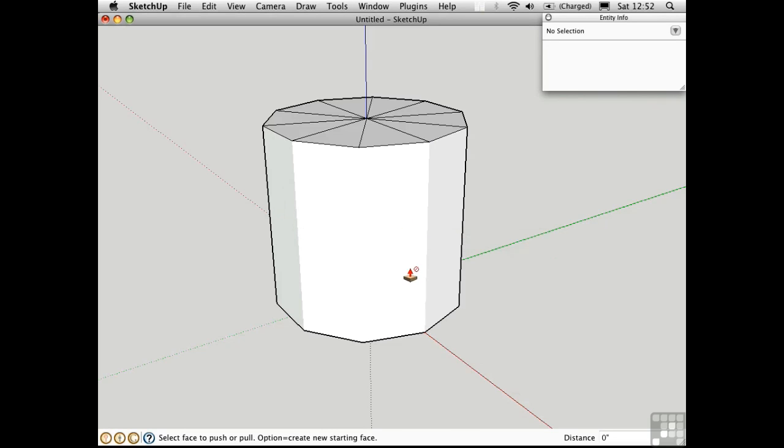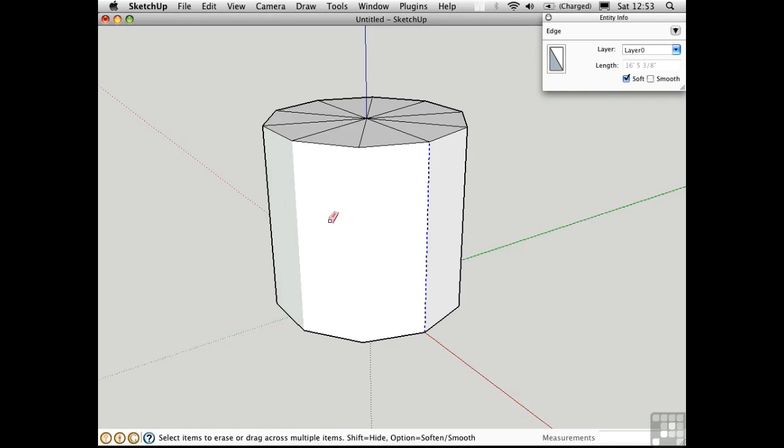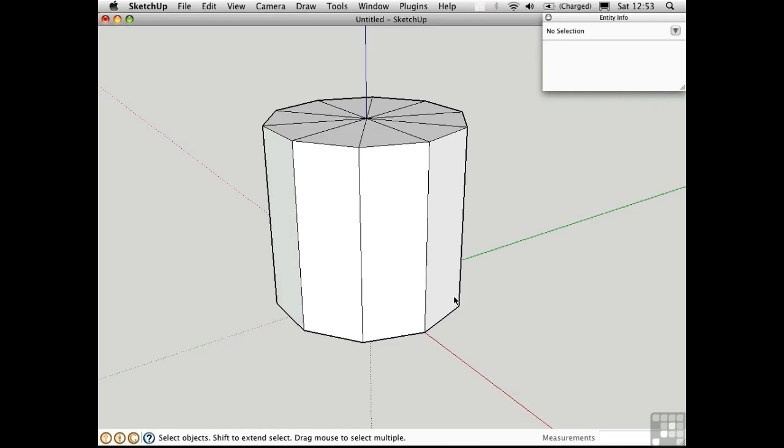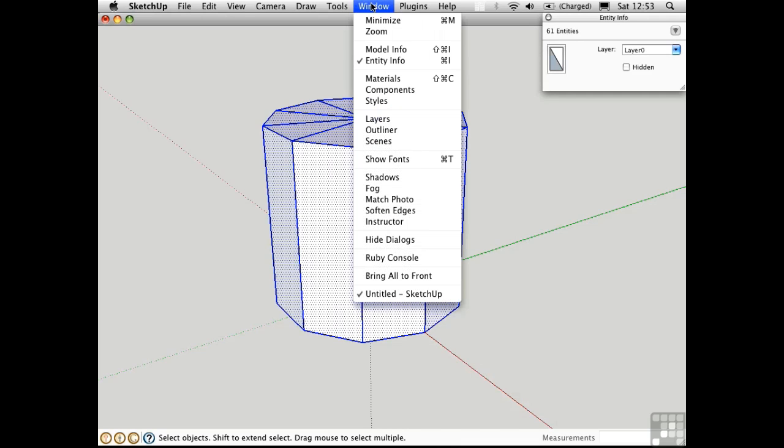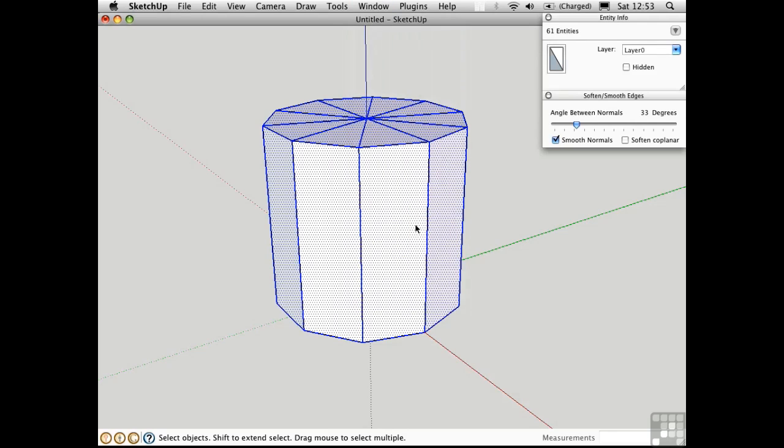I'll just recover these edges by holding down shift option with the eraser tool, and then I'll select everything by triple clicking. Go to the Window menu and open the Soften Edges window.